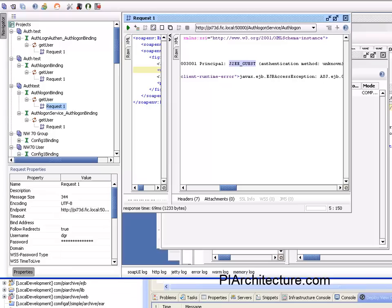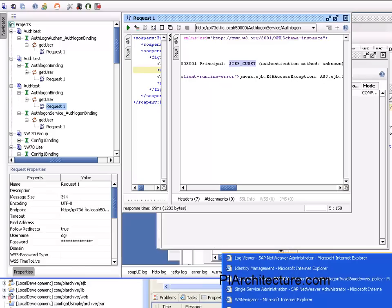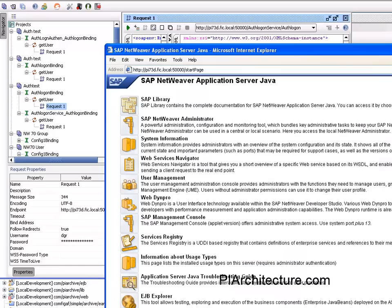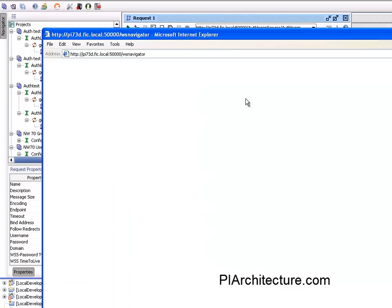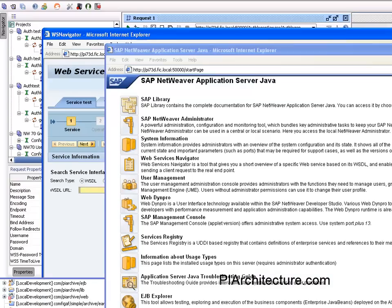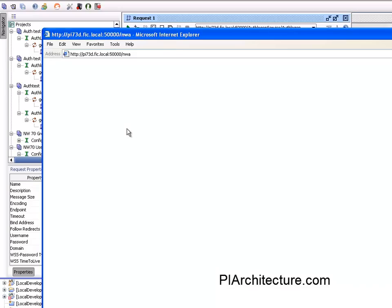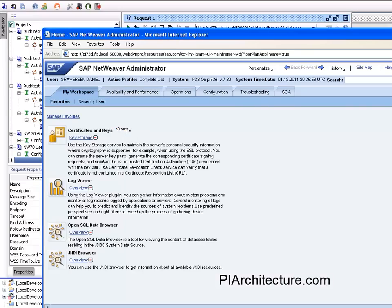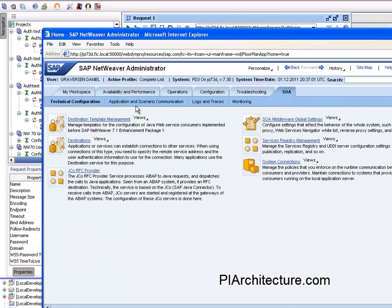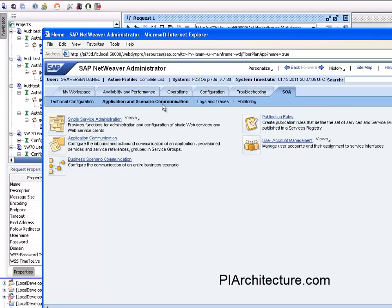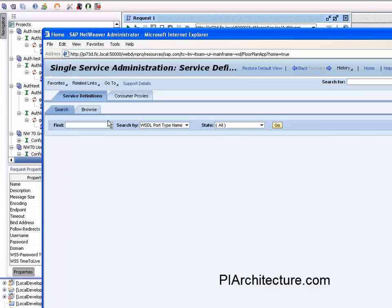What I have done to solve this problem is I have taken, I'll just go into NetWeaver Administrator here and in the SOA section applications, scenario configuration, service administration.